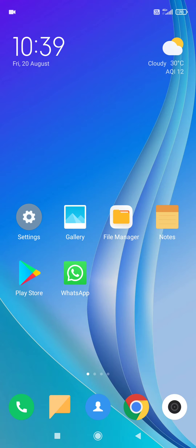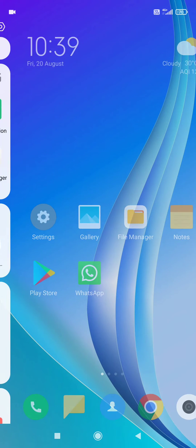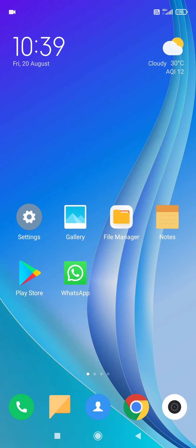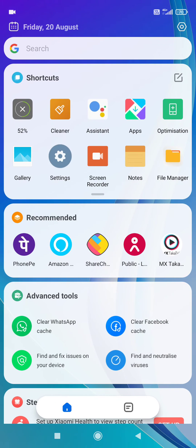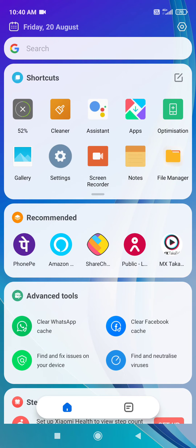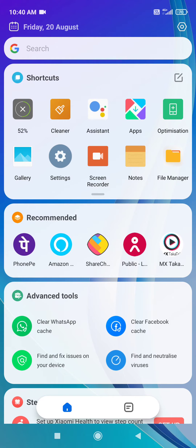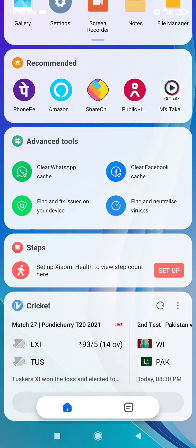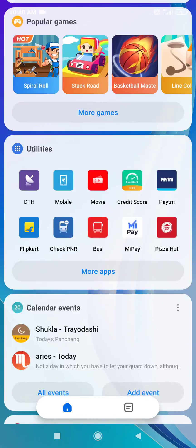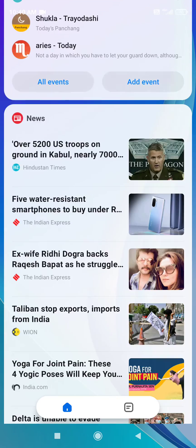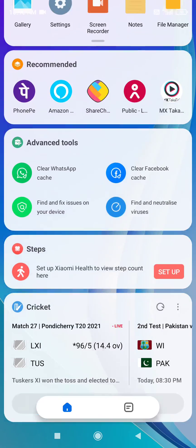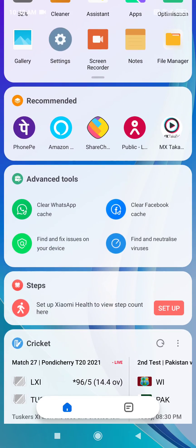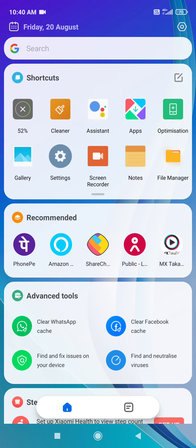App vault is the section where it displays the latest activities that we have done in the shortcut section, some recommended games and apps, and news below. This is the section where app vault is enabled and it displays shortcuts and recommended advanced tools.